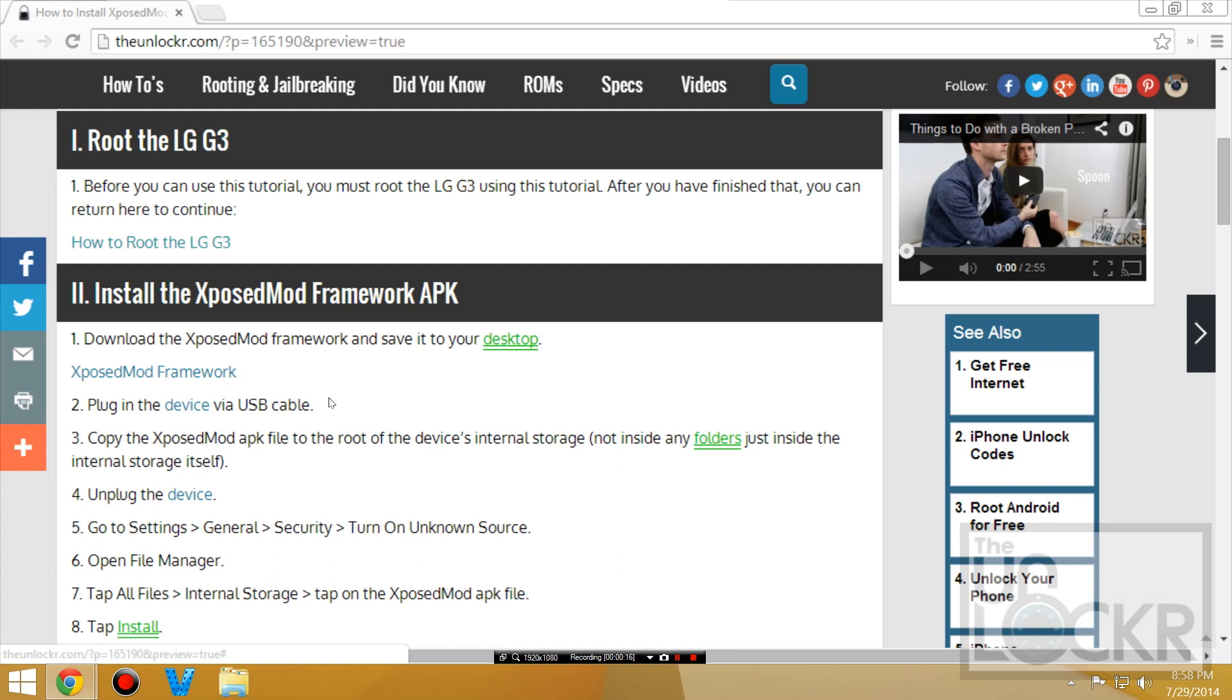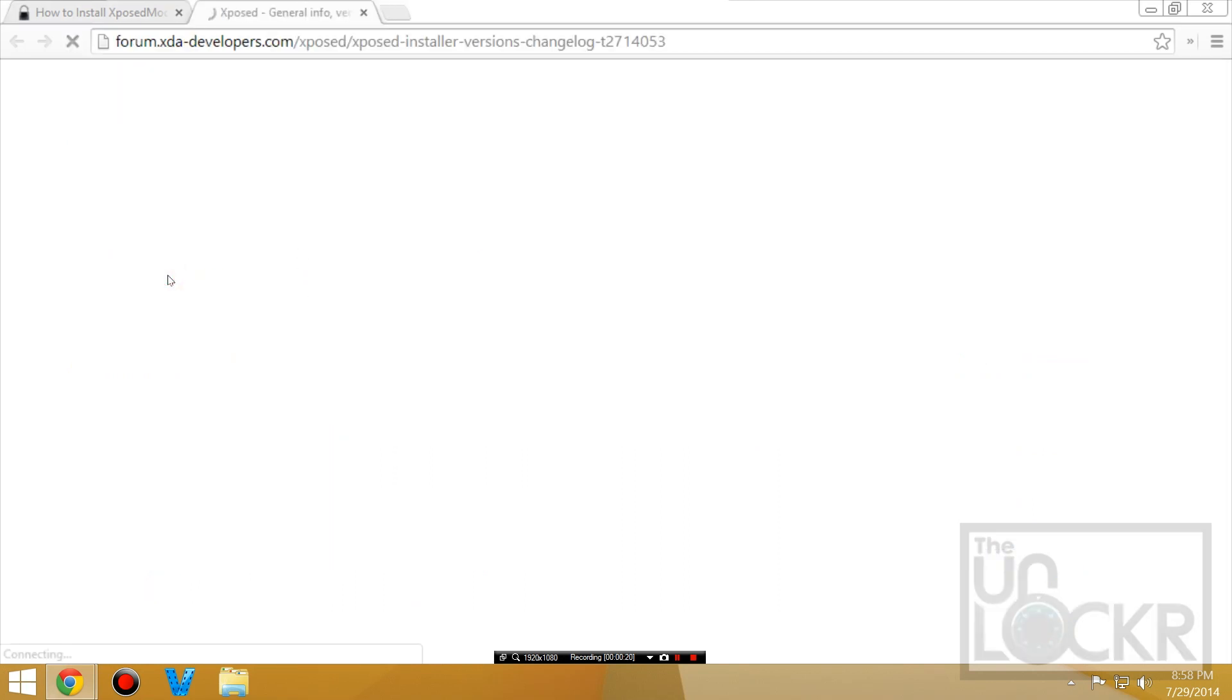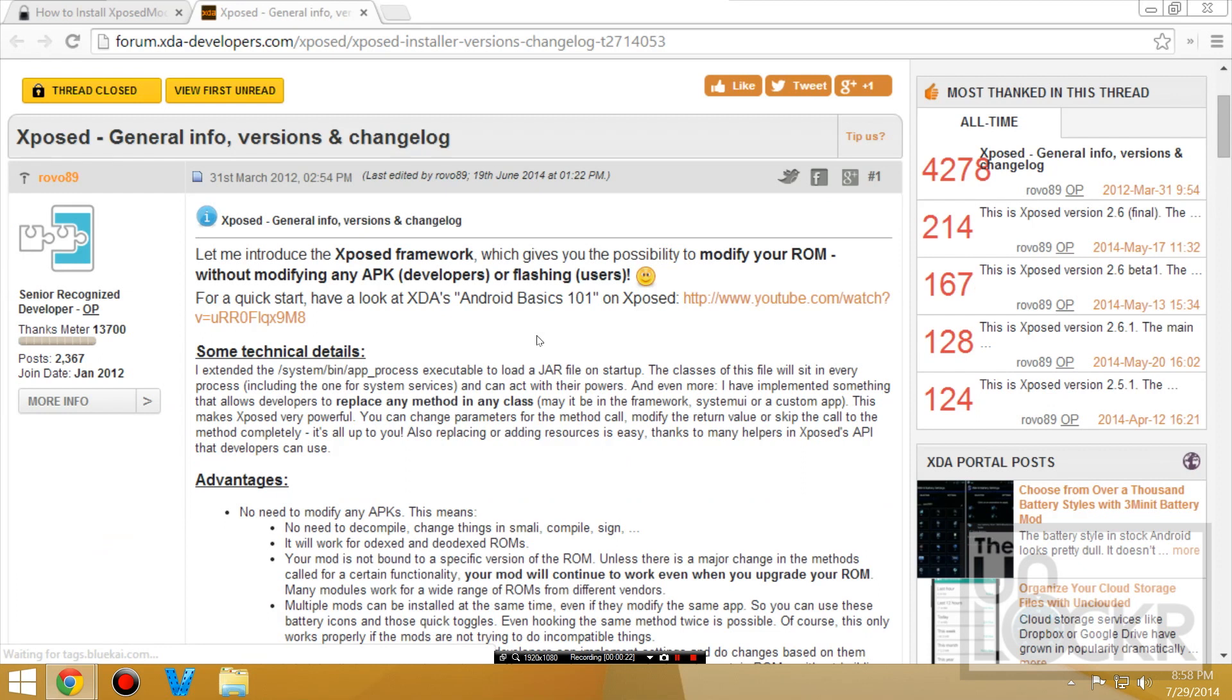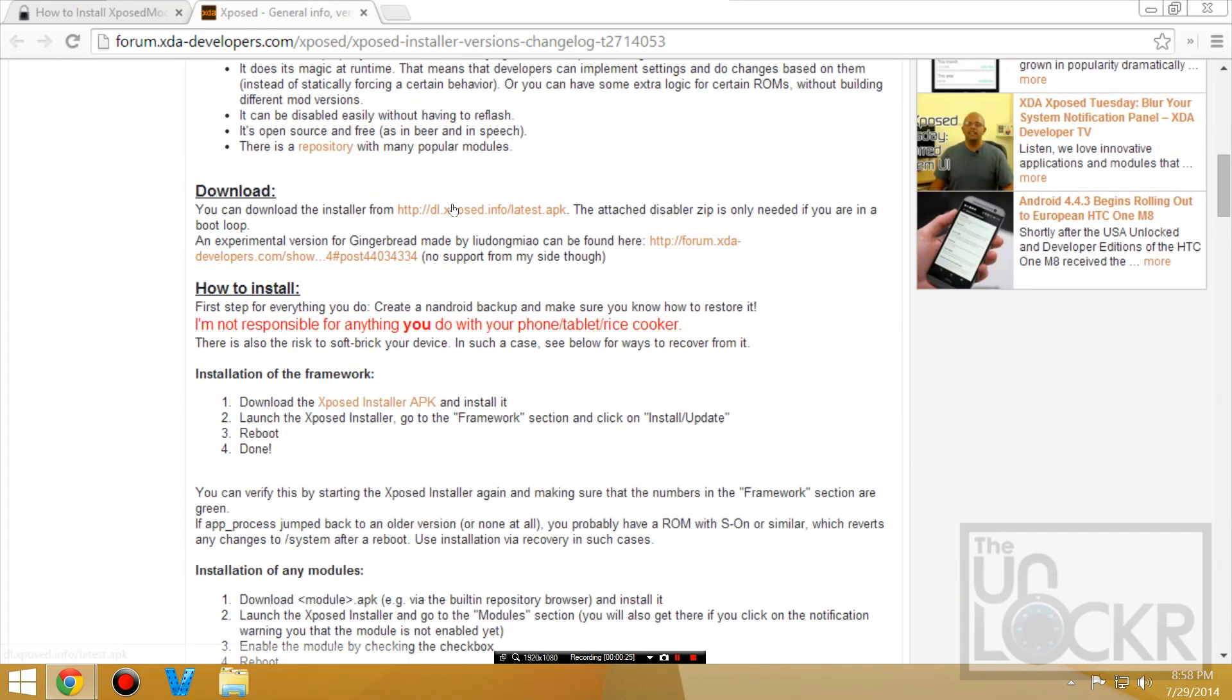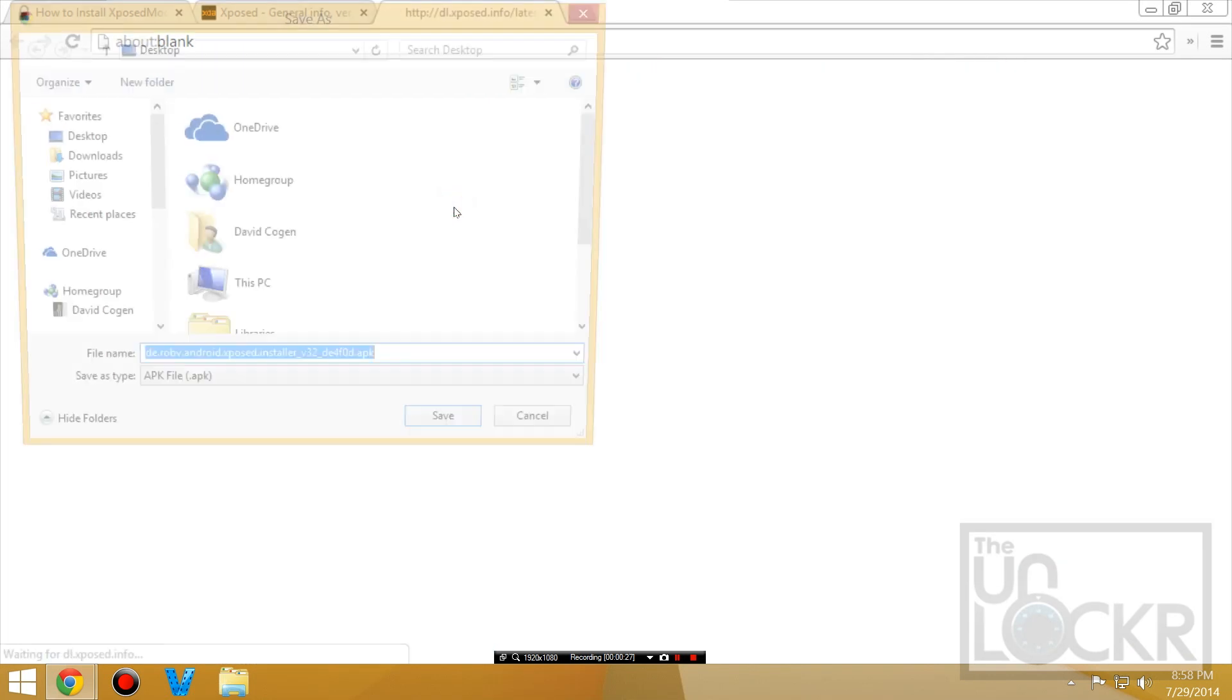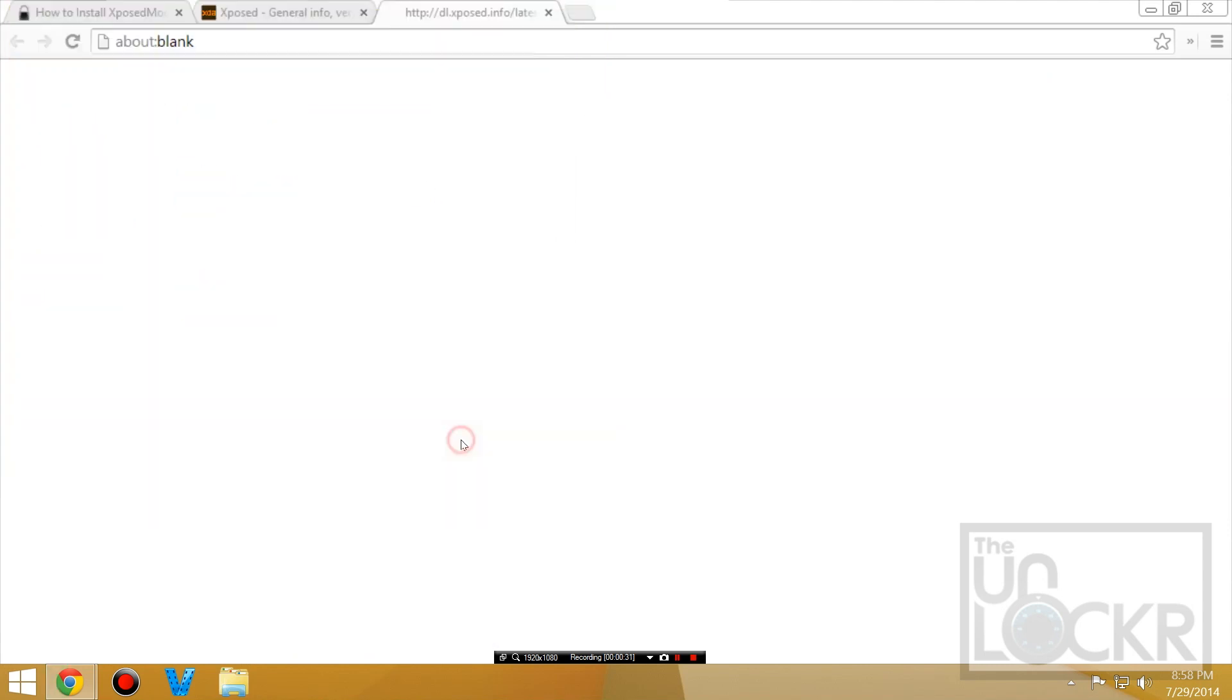So then we're going to download the Xposed mod framework by clicking on that link there and you can scroll down and click on this link here under downloads and you're going to save that to your desktop.